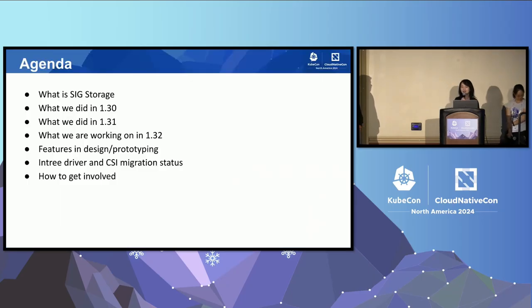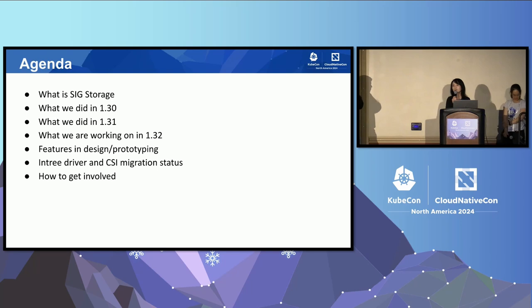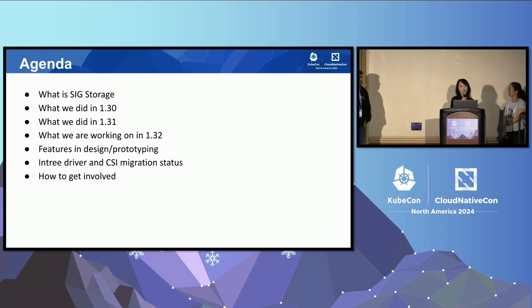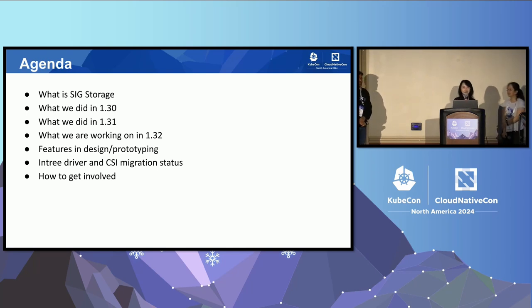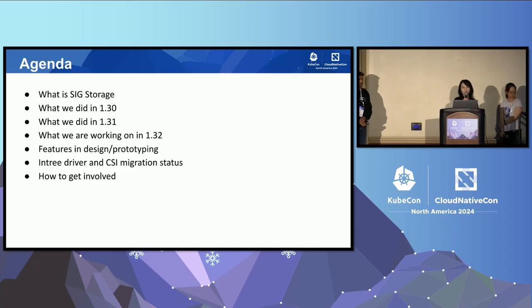Here's today's agenda. We will talk about what is SIG Storage, what we did in the 1.30 and 1.31 releases, what we're working on in 1.32, and finally, how to get involved.